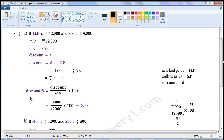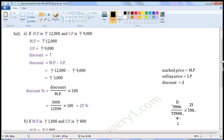Now, we can find the discount percent using the formula. Discount percent is equal to Discount by Market Price into 100. Substitute the values of discount and market price in this formula. That is equal to Rs. 3,000 by Rs. 12,000 into 100. Let us simplify this in the rough work. Common factor of Rs. 3,000 and Rs. 12,000 is Rs. 3,000. Divide both of them with the common factor. When we divide Rs. 3,000 with Rs. 3,000, we get 1. When we divide Rs. 12,000 with Rs. 3,000, we get 4.